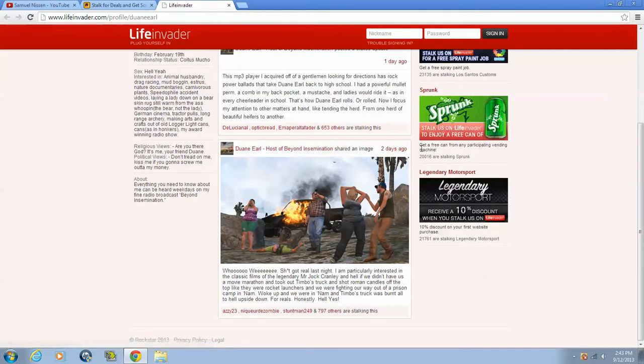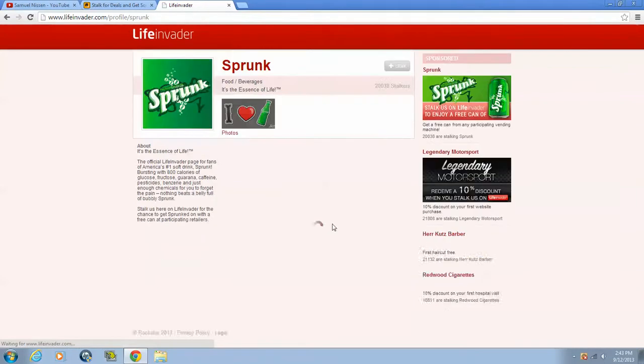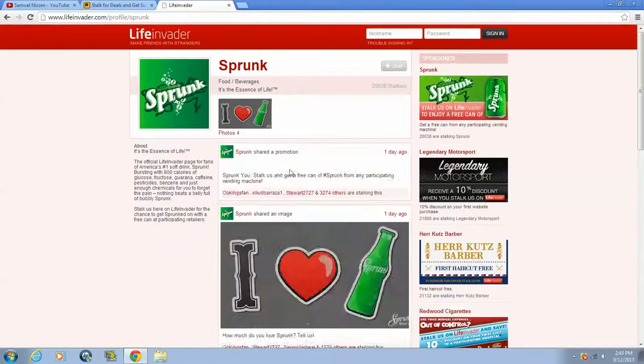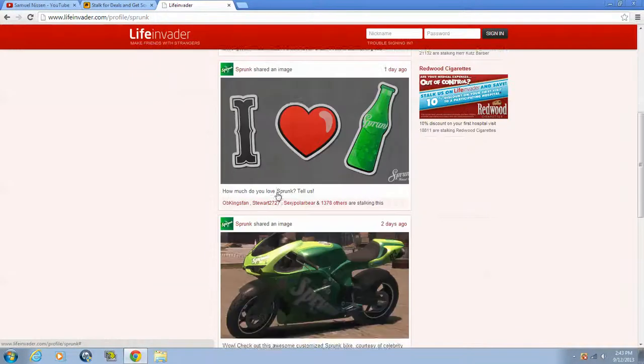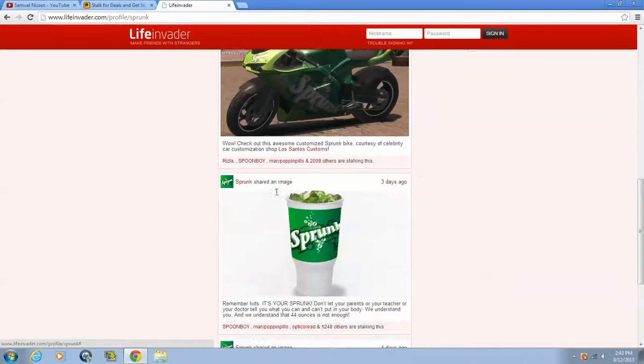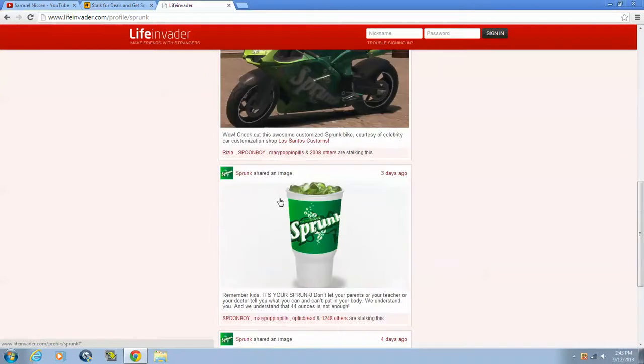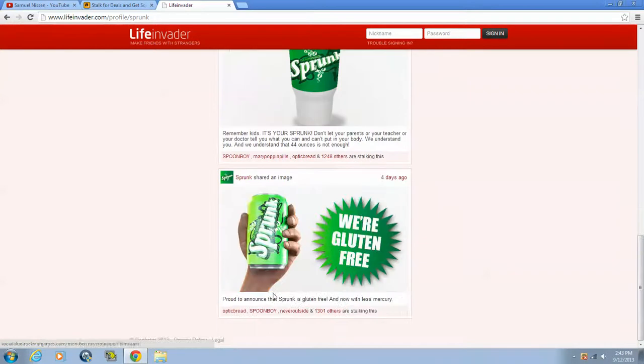Get a free can of Sprunk, oh my god. I guess we can all enter for this. Love Sprunk, love Sprunk, Sprunk, Sprunk, Sprunk.